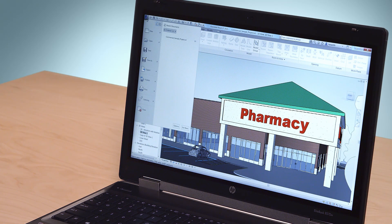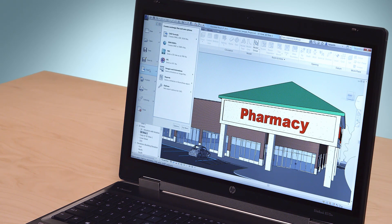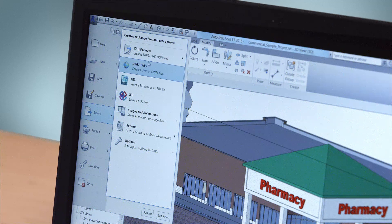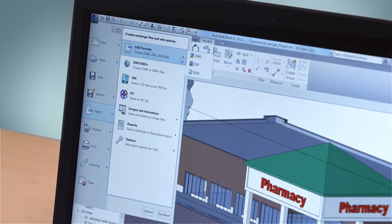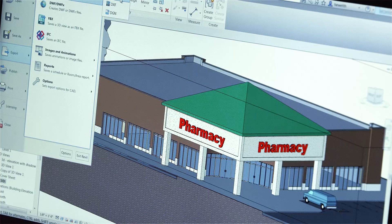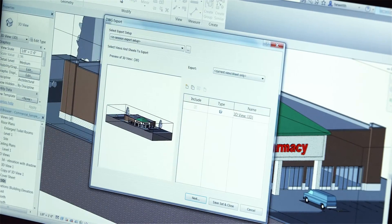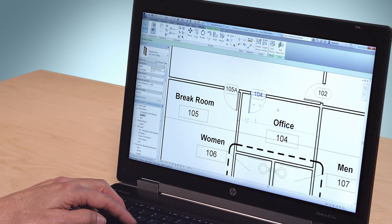With Revit LT, you can share work with others using Revit and AutoCAD software products. If you're familiar with AutoCAD LT, the transition to Revit LT can be especially easy — both products have a similar look and feel.